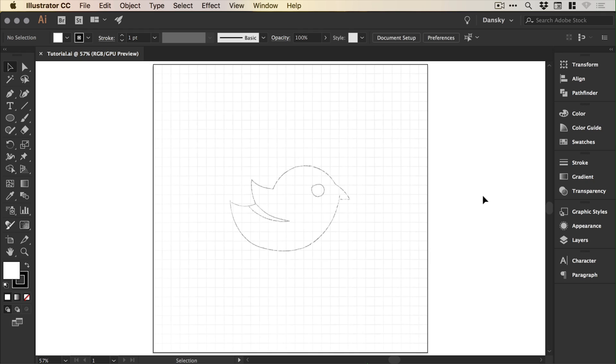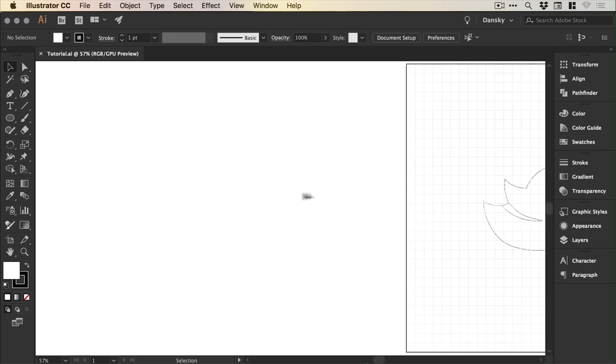So we're now in Illustrator and you can see on screen a sketch that we're going to be working from to create our golden ratio logo.